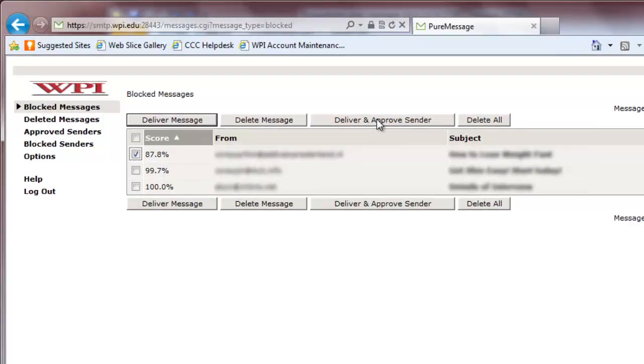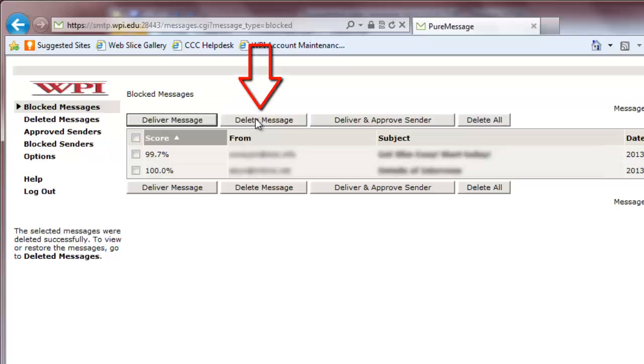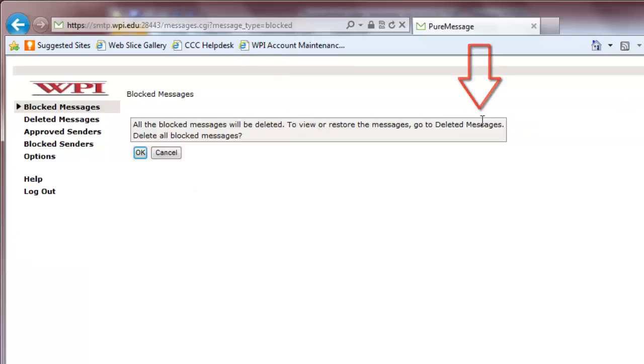If you have individual emails in this list that you know are spam, check the boxes next to them and click Delete Message. If all of the emails in the list are spam, click Delete All instead.